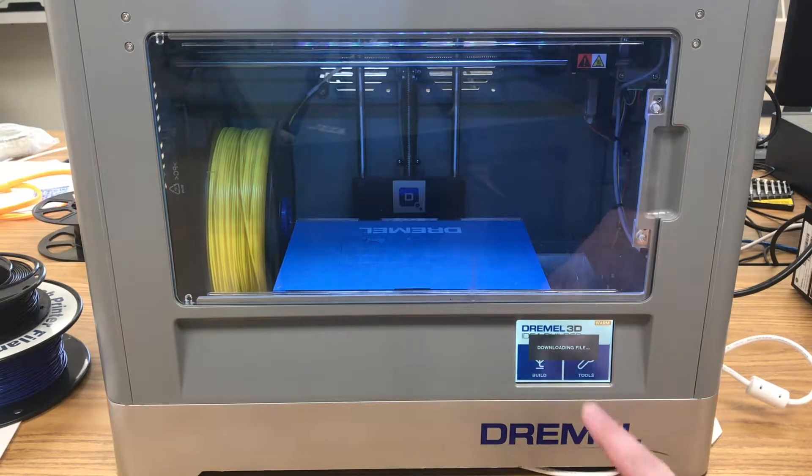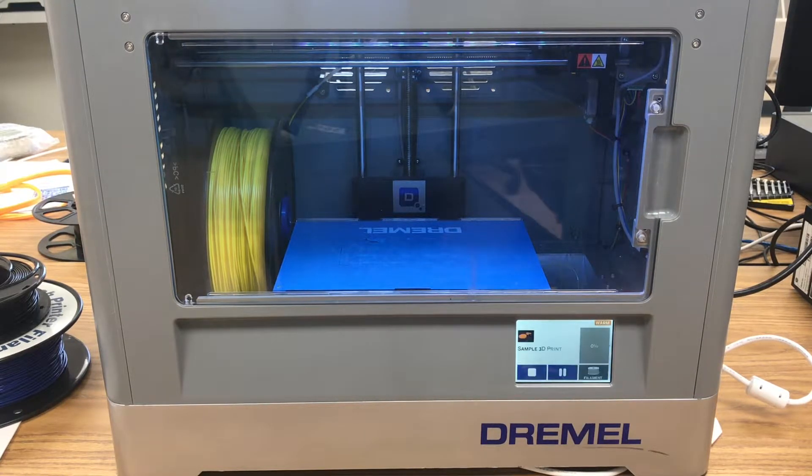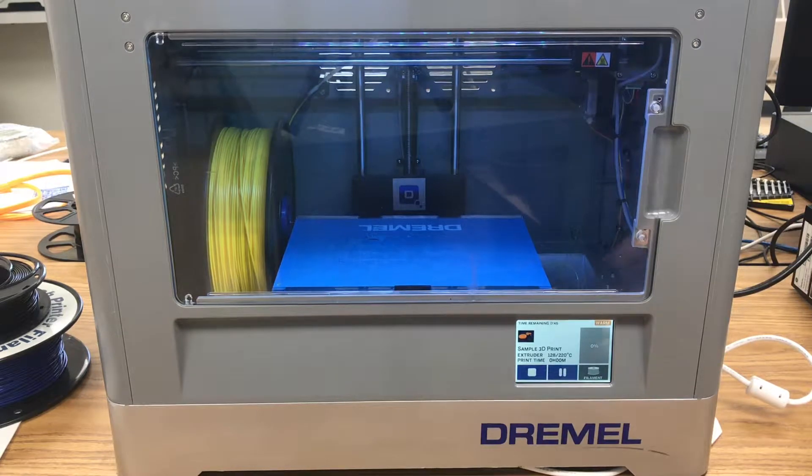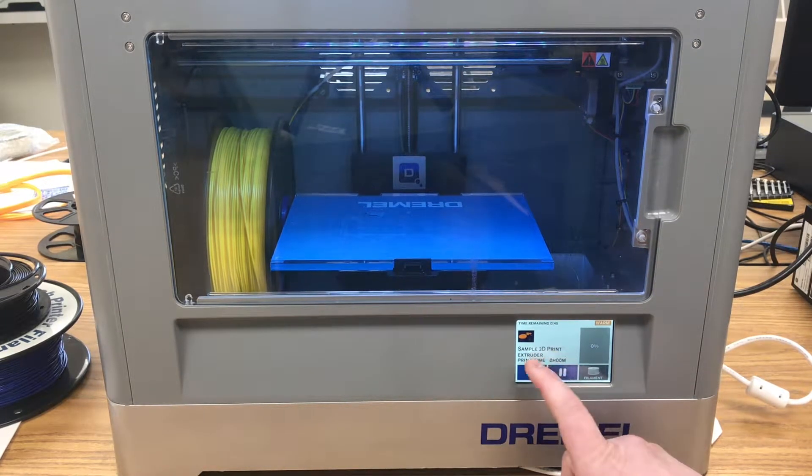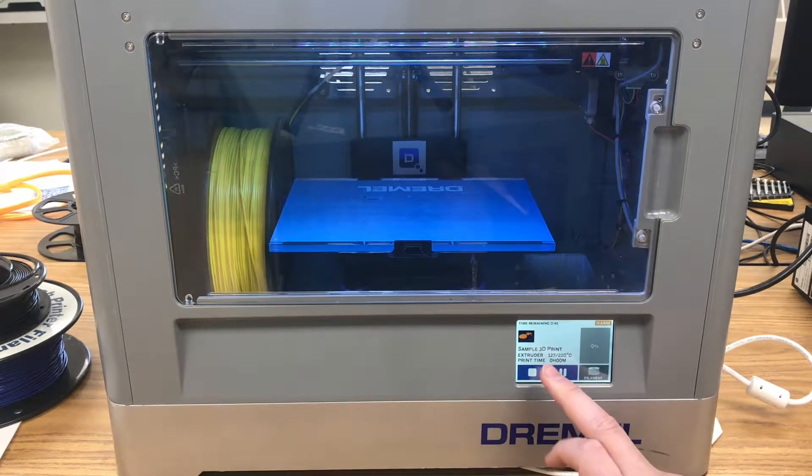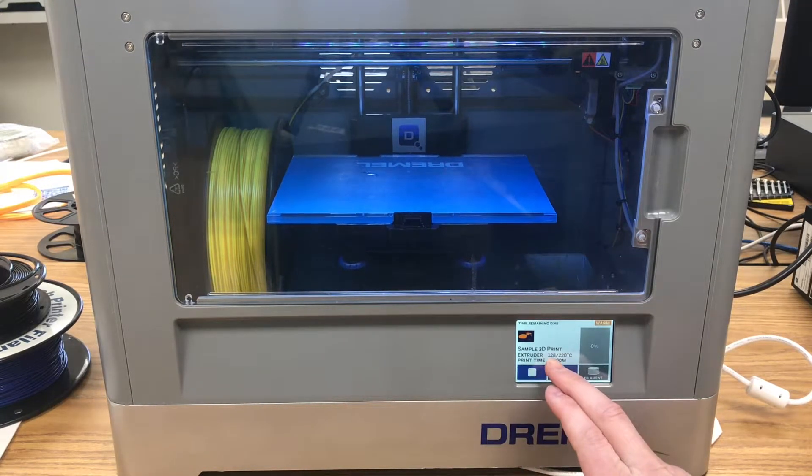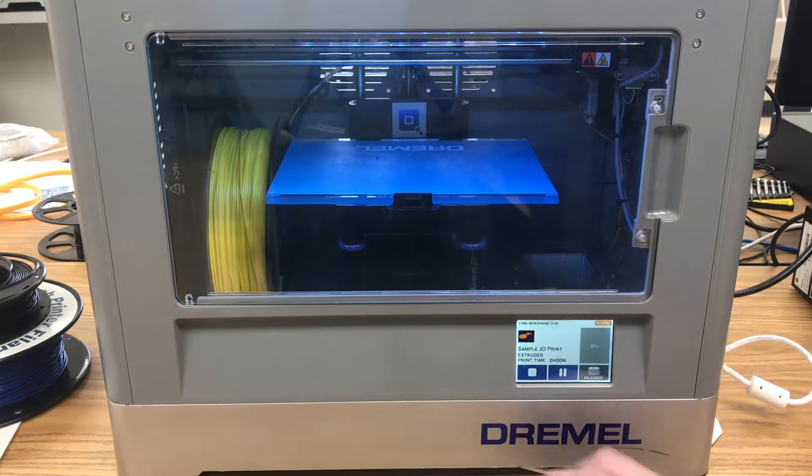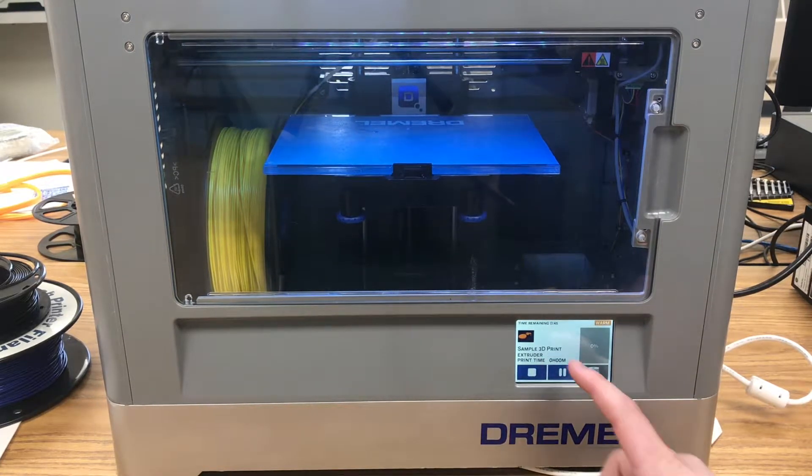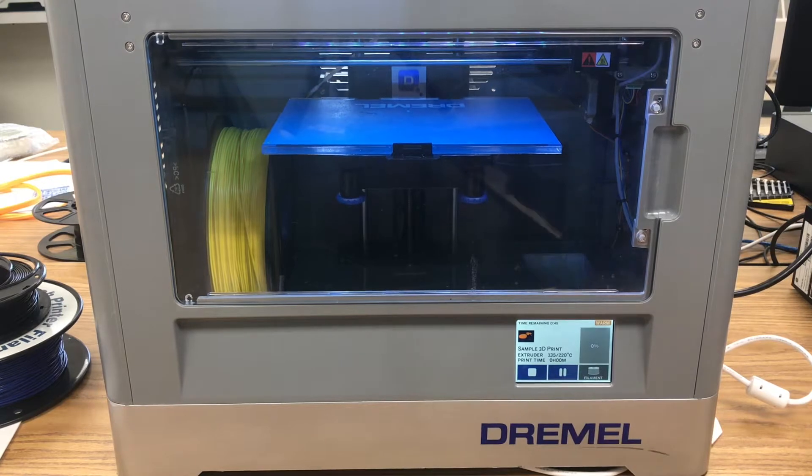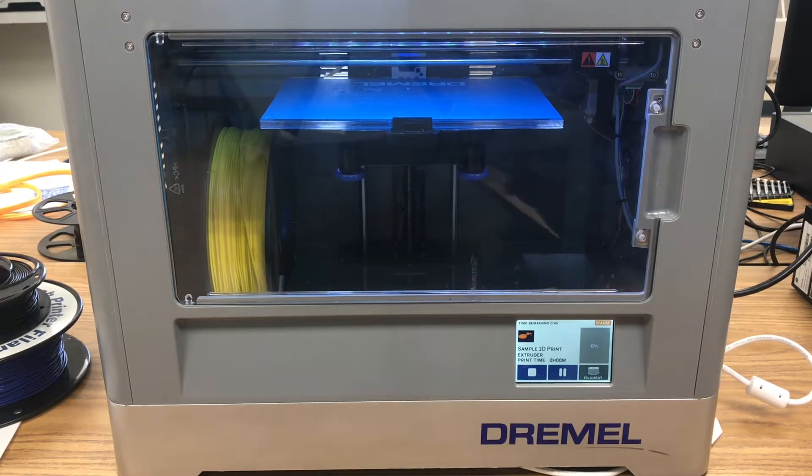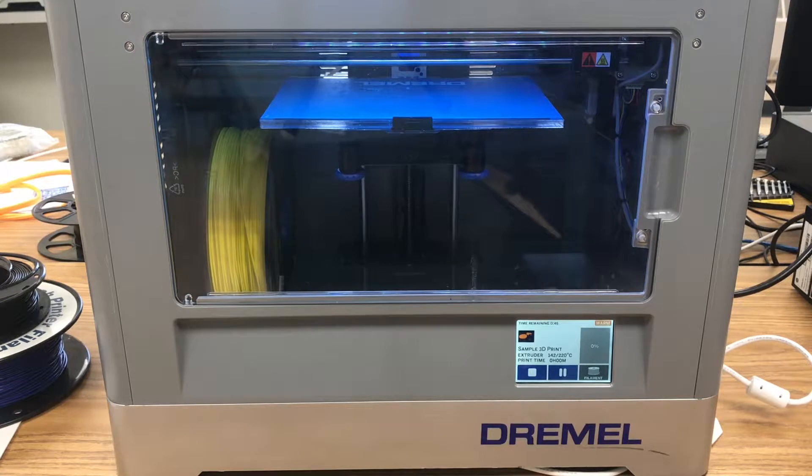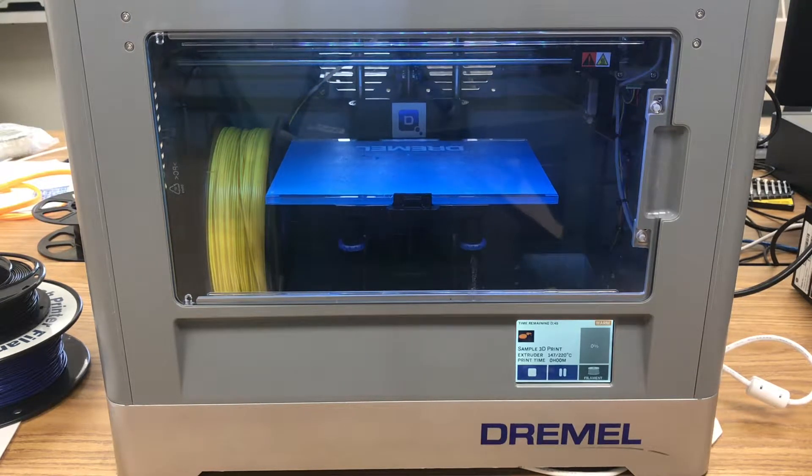And so then you see it start downloading the file right from the computer, and that's what it will show at first. And now you see here, it's telling you that this is what we're printing, sample 3D print. It tells you how hot the extrusion tip is. It needs to get to 220. It's at 128, 129, so on and so forth. And then once all that gets going, it should also eventually change what that 3D print time looks like. From our computer, it gave us an estimated time of 46 minutes. And so we'll see if that will update.